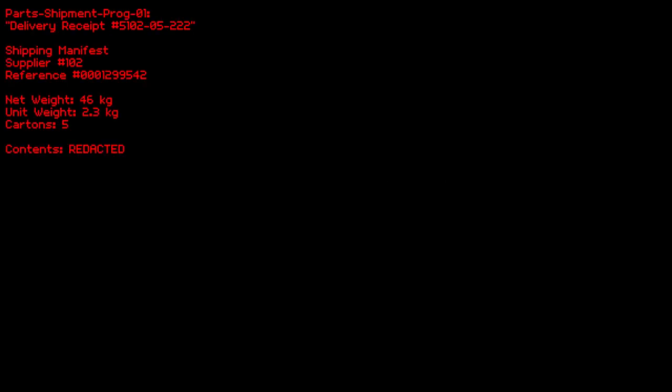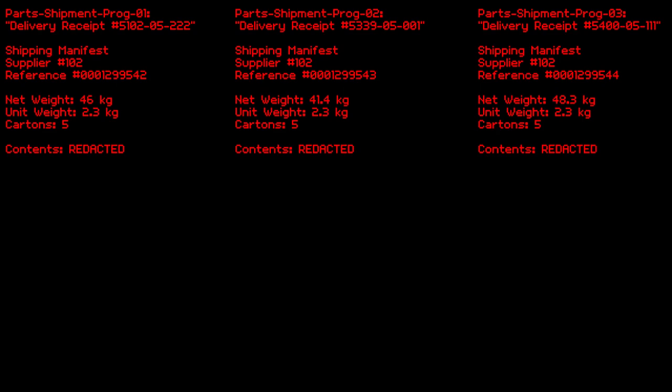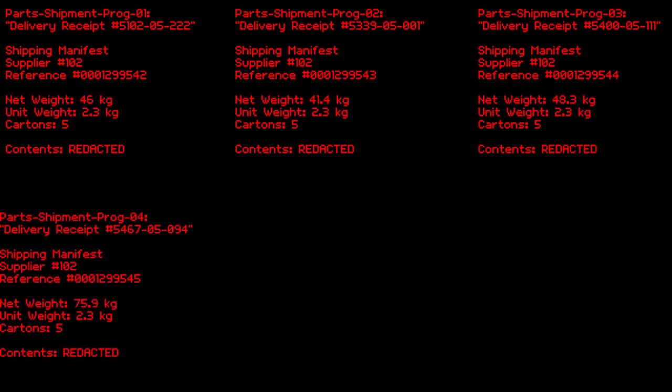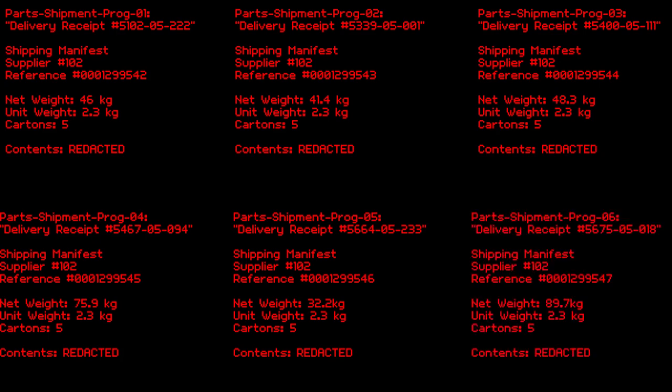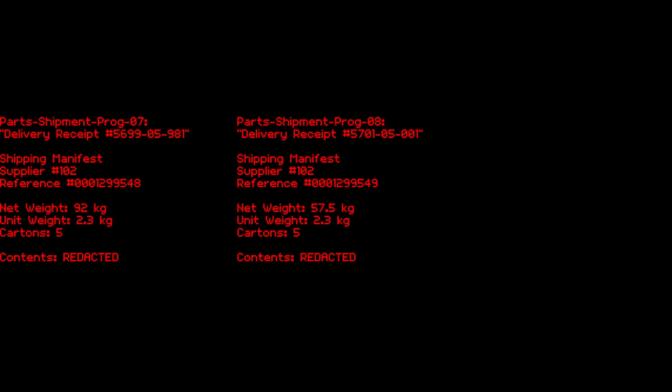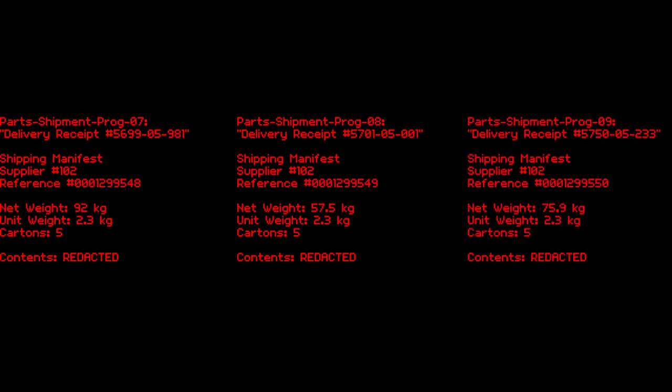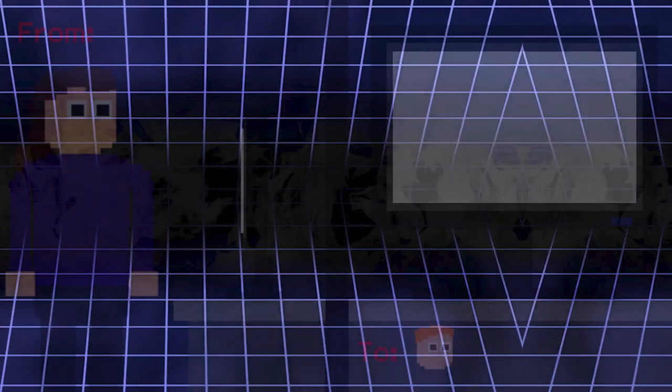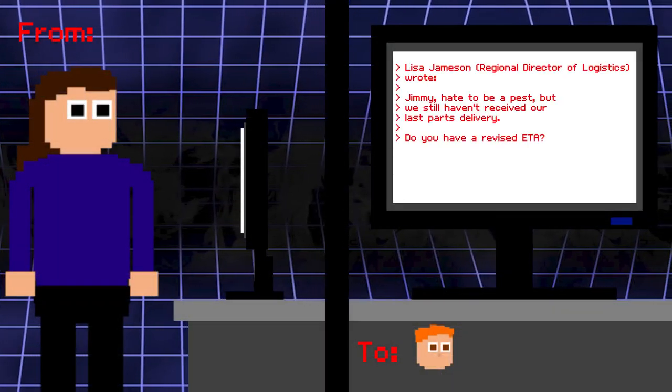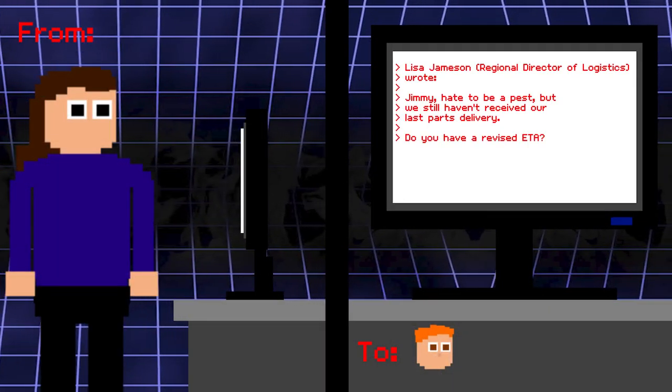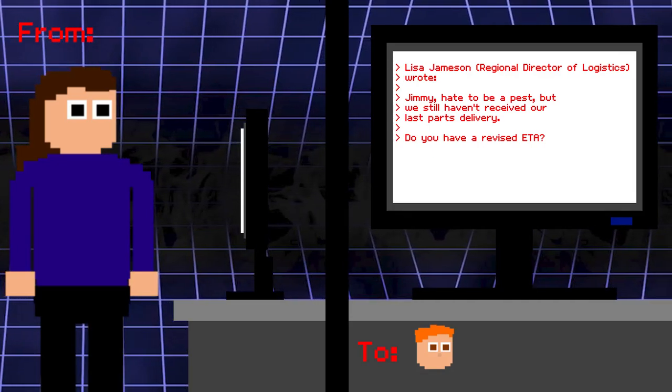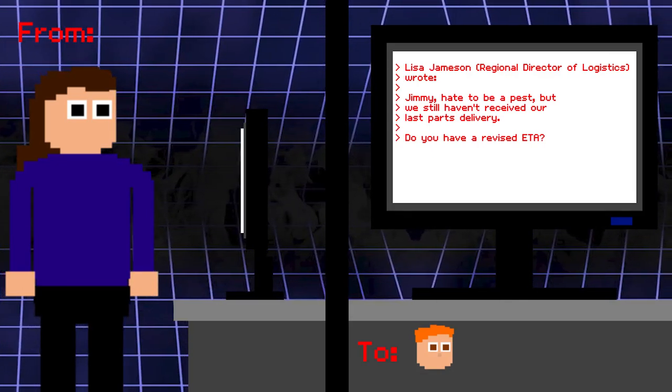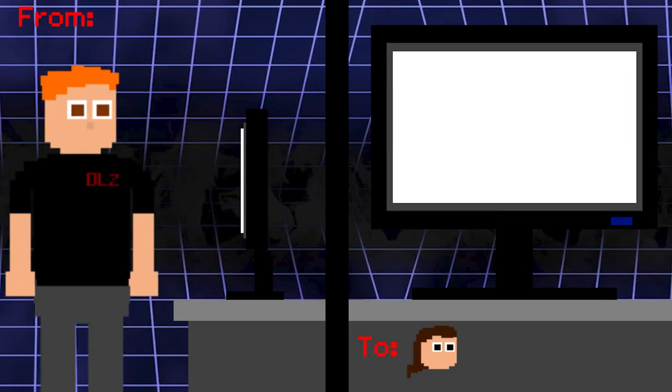Prologue Part 1. So as you can see here, these seem to be shipment logs of multiple robotic parts, most probably animatronic parts for the company that's making them. Prologue Part 2. An email from Lisa Jameson. Jimmy, hate to be a pest, but we still haven't received our last parts delivery. Do you have a revised ETA? Then Jimmy responds,